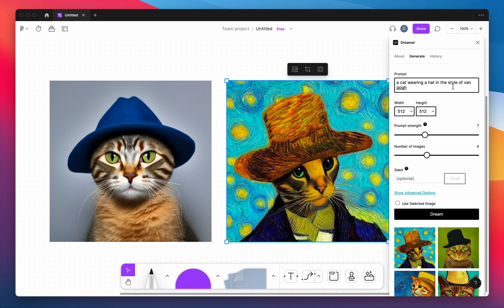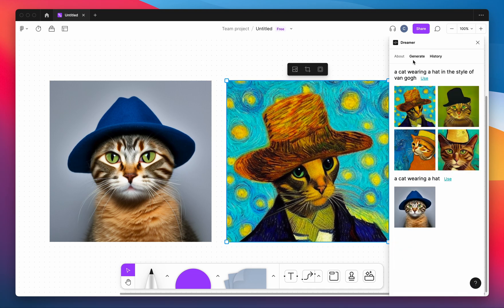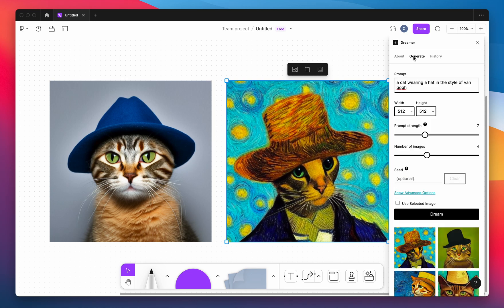There's also a history panel where you can see all the previous generations that you've made within that session. Thanks for checking it out.